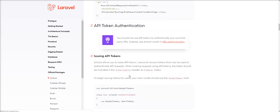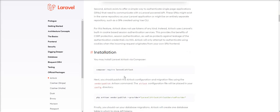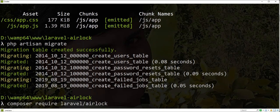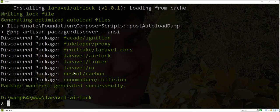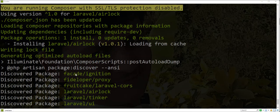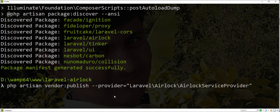Now let's look at the installation steps of Laravel Airlock and the complete documentation. First we need to install the Laravel Airlock package via Composer. You can see here the package is installed successfully.